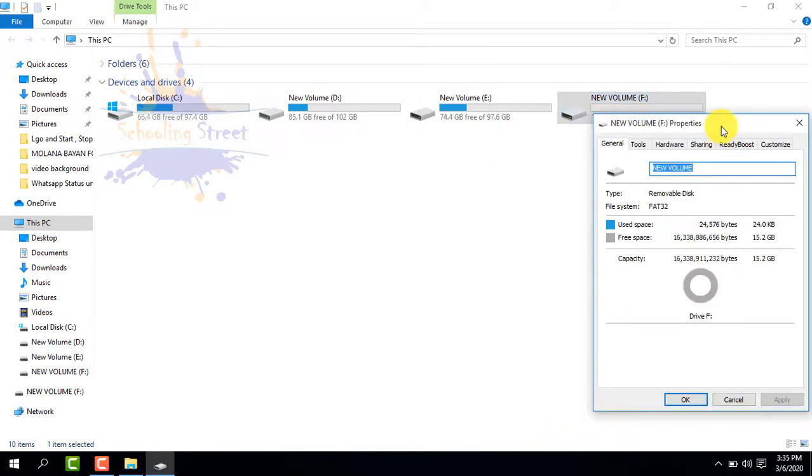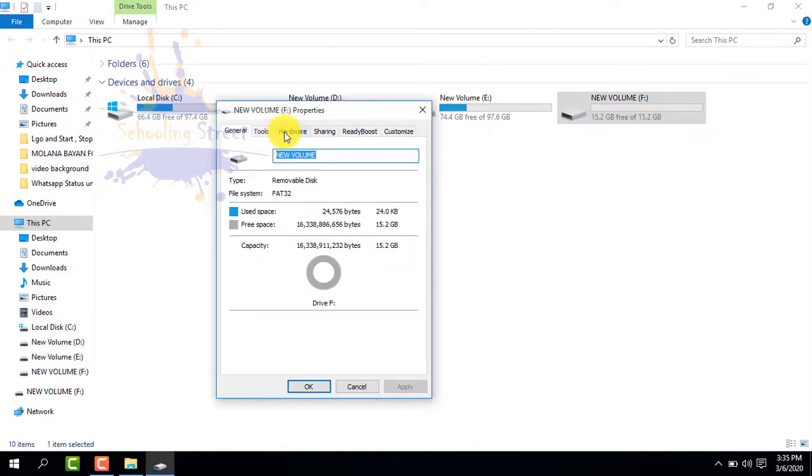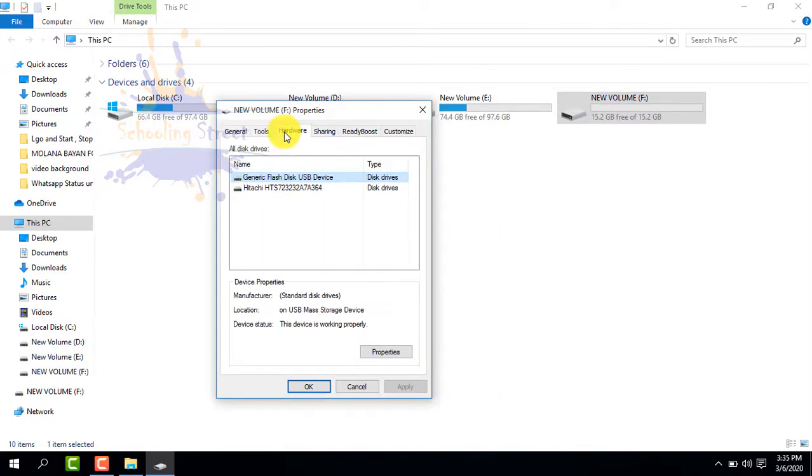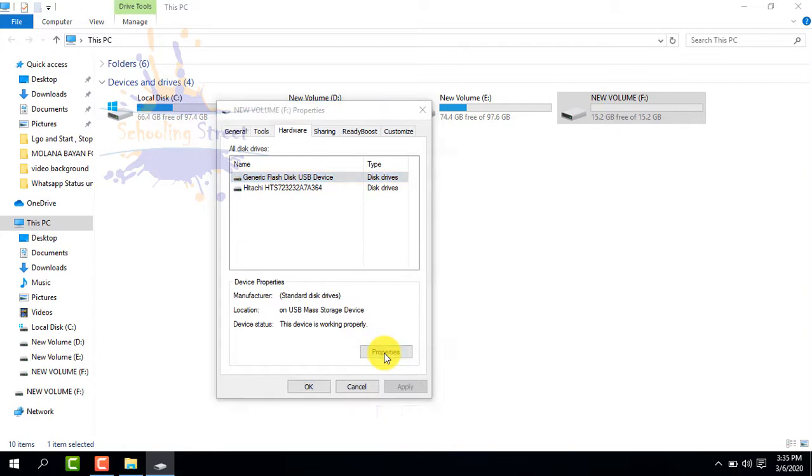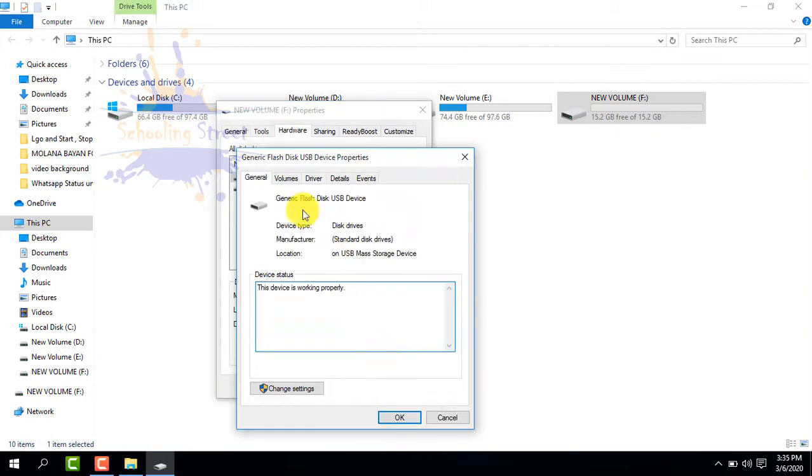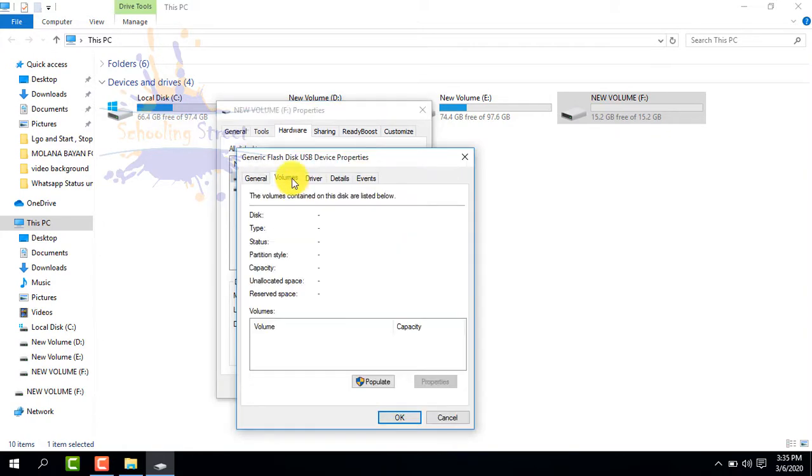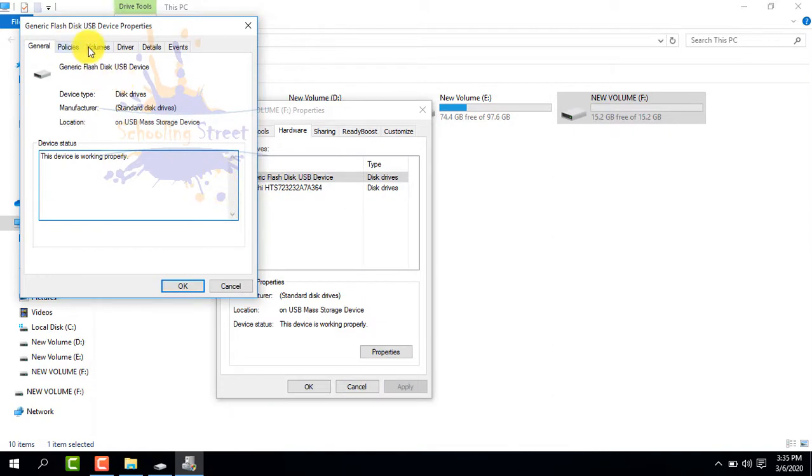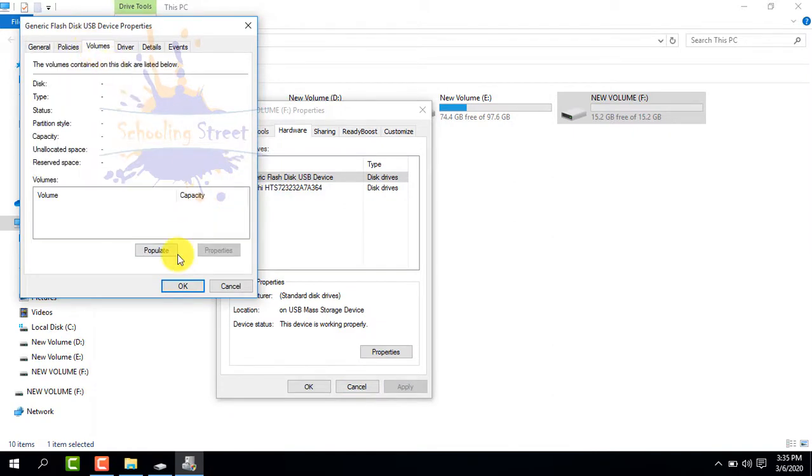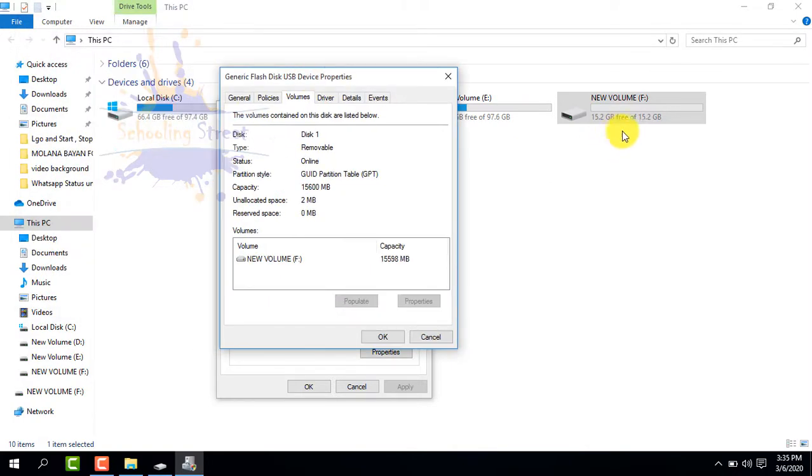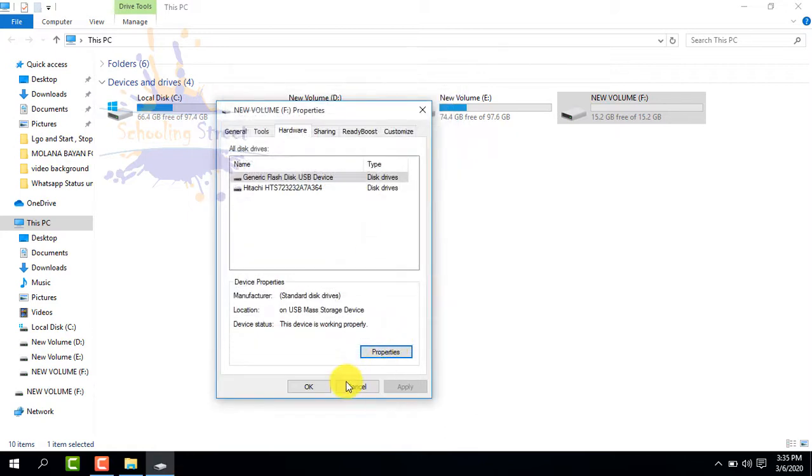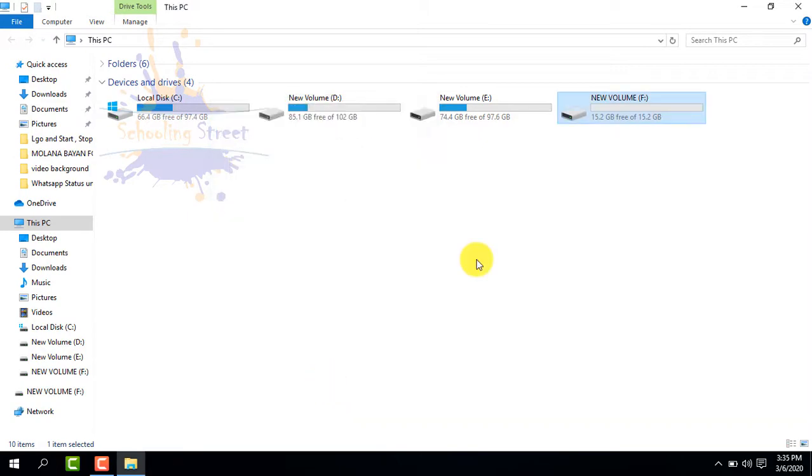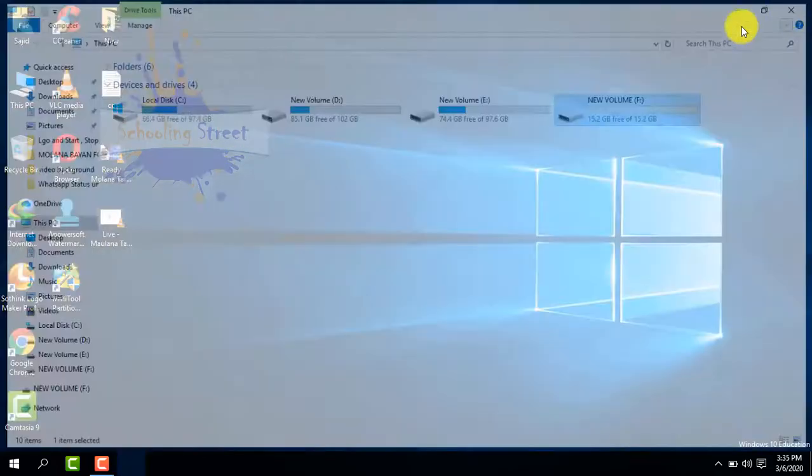Similarly, go to Properties, Hardware, Properties. From here, select the USB drive and Properties, Volume, Populate. Again select Volume and Populate. From here you can see there is GPT partitioning style. Now let's convert it into MBR.